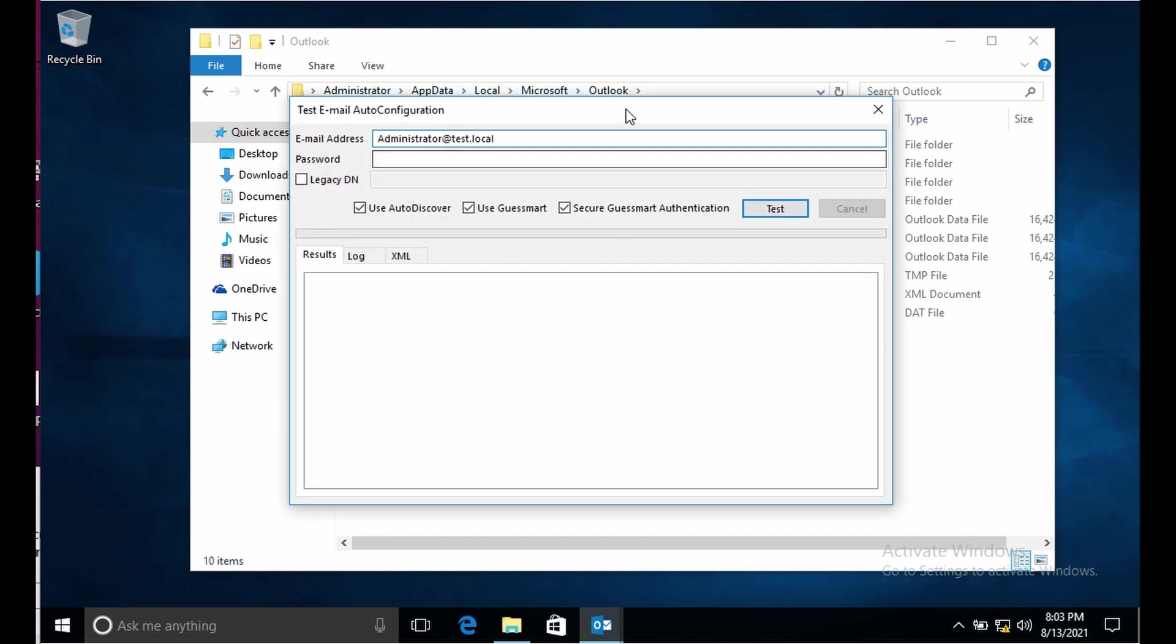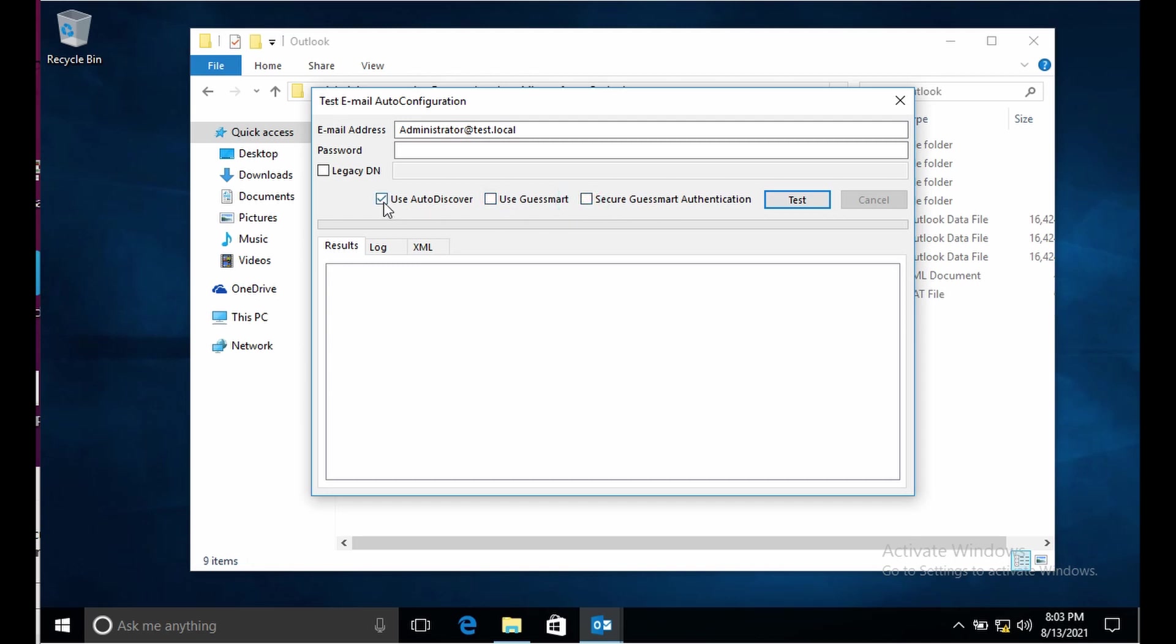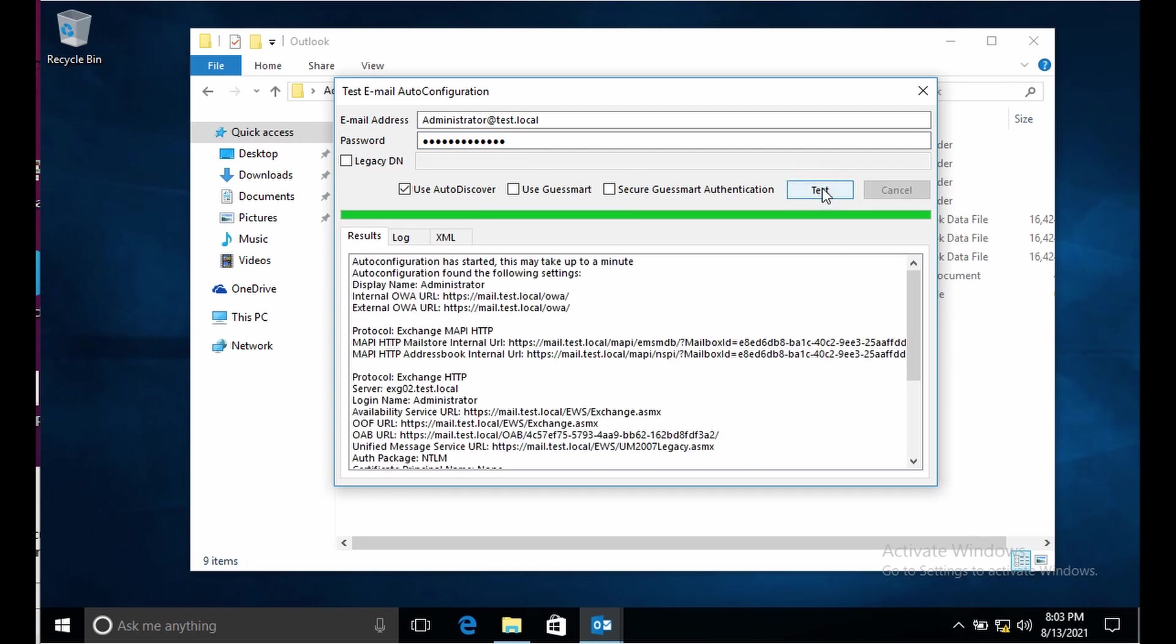Here we can check the connectivity to autodiscover. I will remove these two options and I will keep only use autodiscover. Let me type password. As soon as I click on the option test, it does the autodiscover lookup, tries to find the autodiscover file and then downloads it.